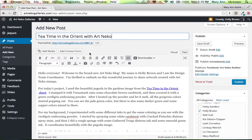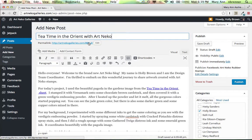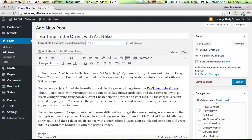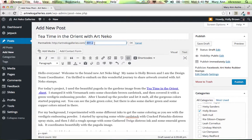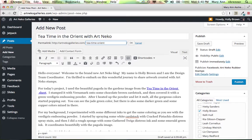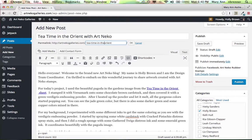And then I want to edit this. This just happened and I don't really like that heading for it. So it's going to be Tea Time, all little letters, Orient. I'm actually going to have Tea Time in the Orient. We'll call that OK.